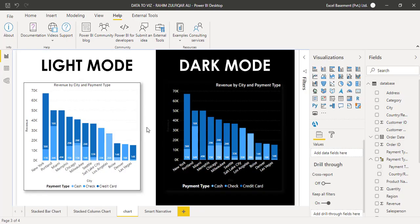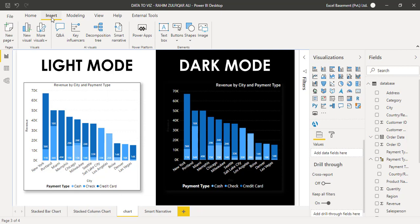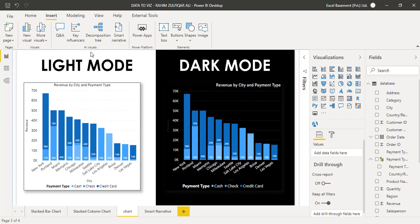As you can see here, I have a visual that is the stack column chart. And what I can do is to find that Smart Narrative, as I told you, the first way is to find in the visualization pane, here it is. Or if you click on the insert tab, the Smart Narrative is also added here.